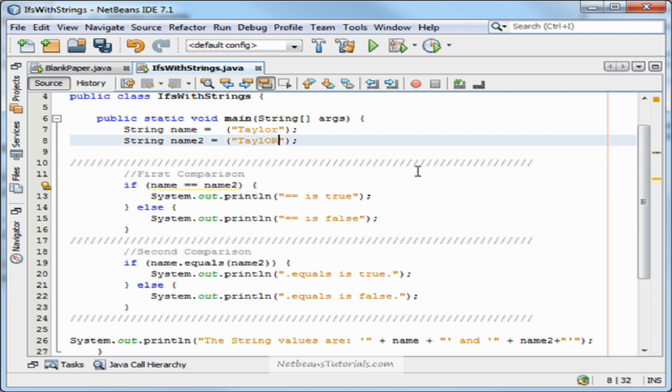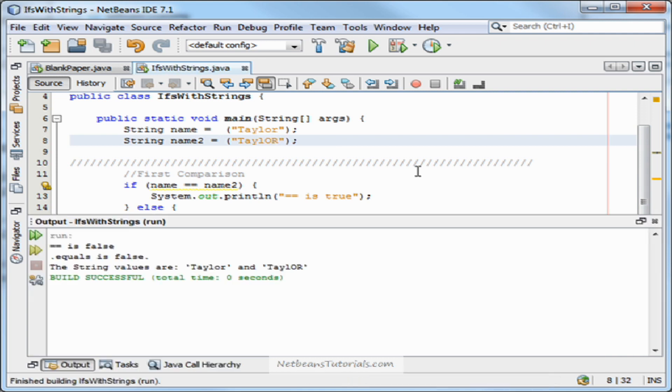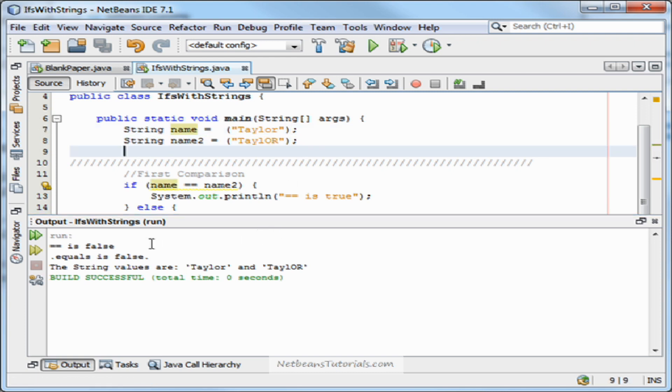Now, both of them are case sensitive. If I were to capitalize this O and this R, whereas the first one isn't, they will both return false.